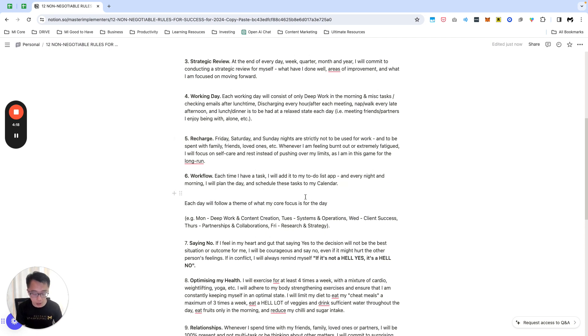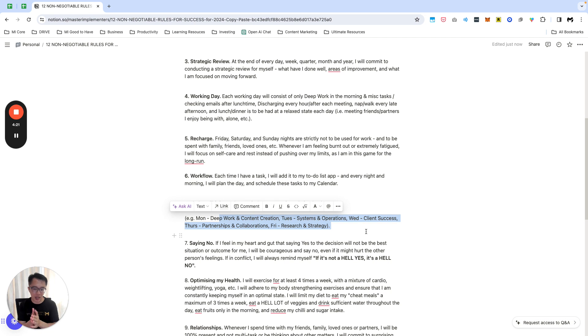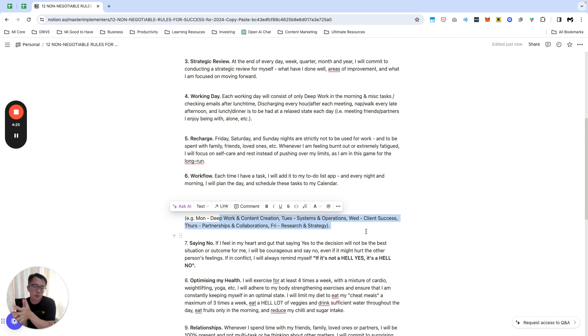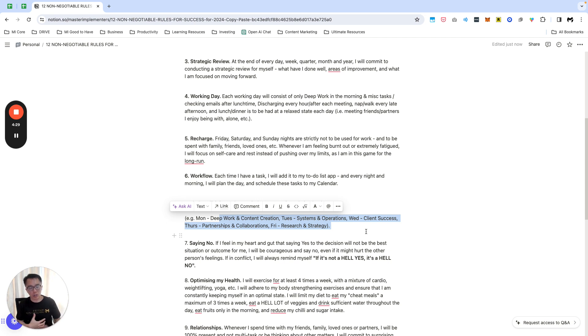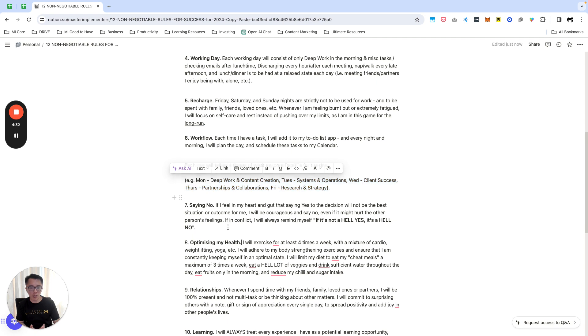I have what I call a core theme of the week. I'm just going to focus on this: Monday is more for deep work content creation, Tuesday systems, Wednesday client success, Thursday partnerships, Friday research. But of course every day I want to be writing emails, content, creative content to help people because that's what I enjoy.